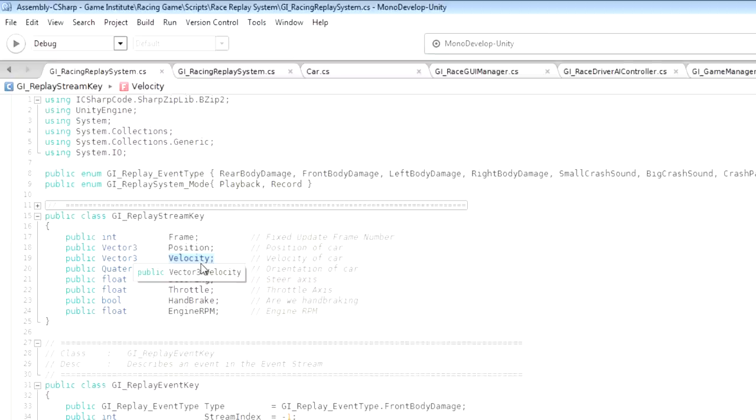I mean imagine how much you could bloat your file if you had to record in every keyframe that these sounds were playing and how loud they were playing, and so forth, and the same for things such as when the car is scraping up against the wall.